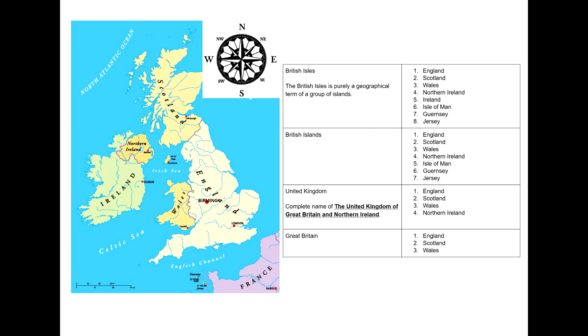The United Kingdom — and we want to use its full name, which is the United Kingdom of Great Britain and Northern Ireland — is made up of four countries: England, Scotland, Wales and Northern Ireland.